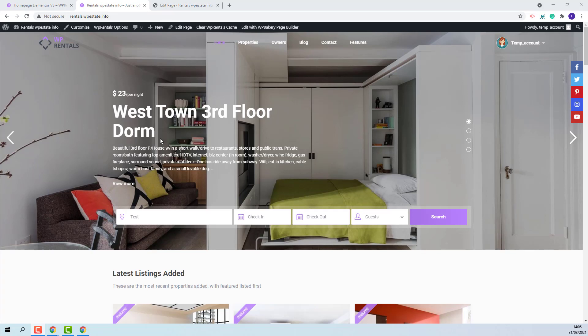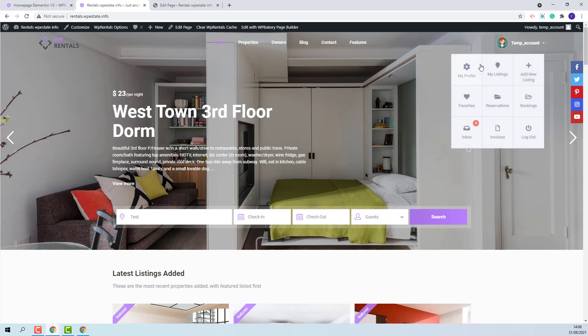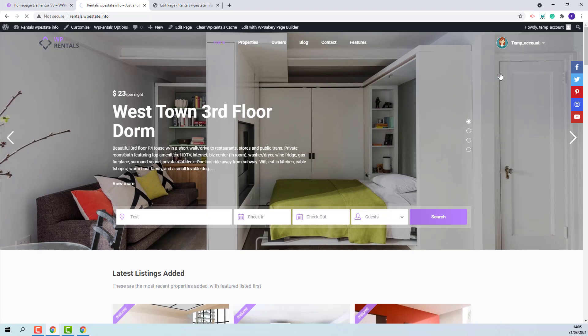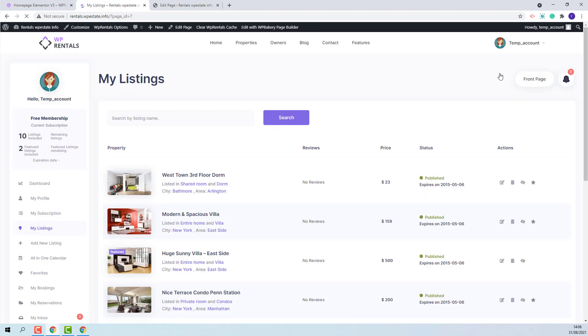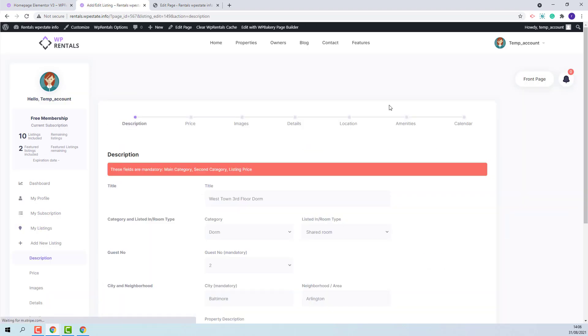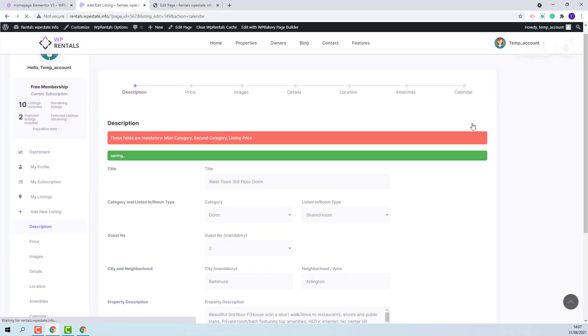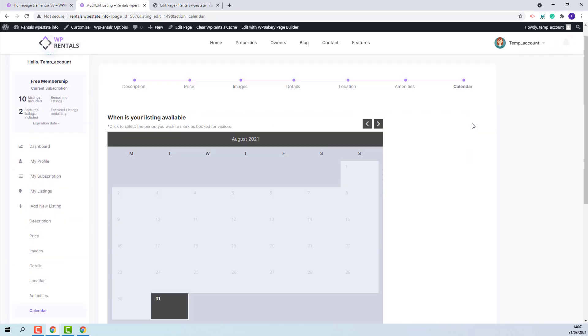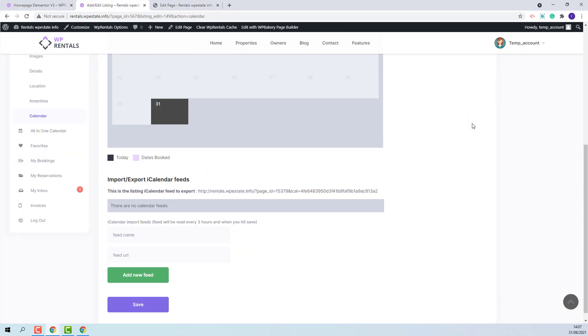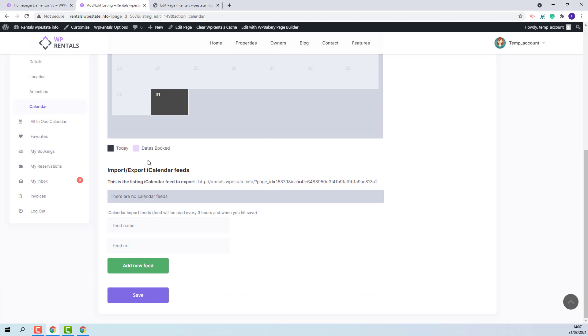you can go to Submission Form and check the Export-Import options for iCalendar. You need to access User Dashboard, go to My Listings, Edit a Property and go to Calendar section.